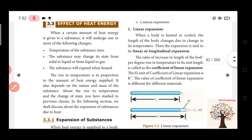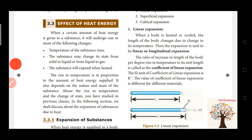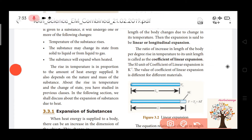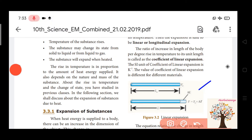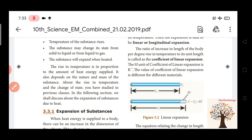Linear expansion refers to a rod that expands longitudinally. If you heat a rod, there will be a change in length — this is delta L, the change in length. L0 is the original length. We will learn linear expansion, superficial expansion, and cubical expansion, and the coefficient of linear expansion.